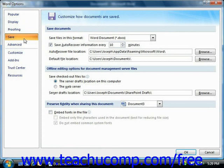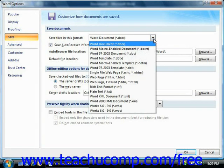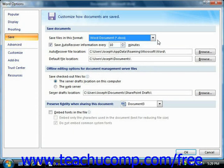If you click the Save category, you will see options that allow you to change how documents are saved by default in Word. These options may be accessed more often in Word 2007 since it uses a new default file format when saving documents. In the Save Documents section, you can use the 'Save files in this format' drop-down to set the default document format. You can also set the default behavior of the auto-recover feature, choosing how often this information is saved and where. When saving your documents, you can set a new default folder by clicking the Browse button at the right end of the default file location text box.